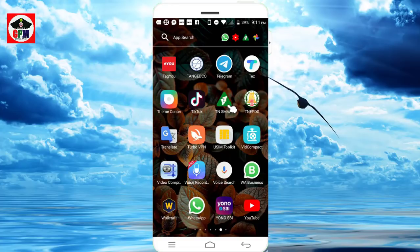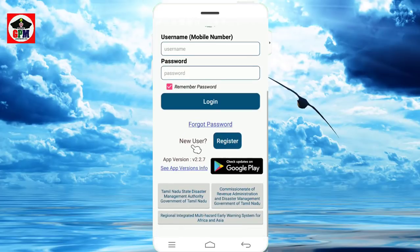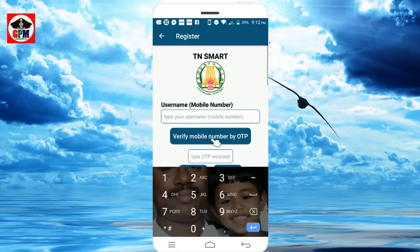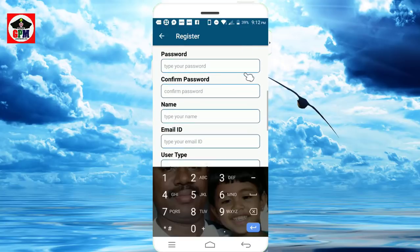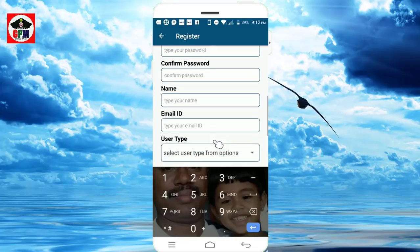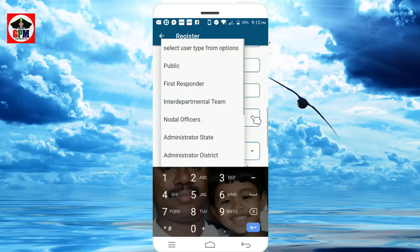Now we are going to open the application. We will create a new user — click on new user registration. Enter your mobile number and verify with OTP. You can then set your password, email, and user type.